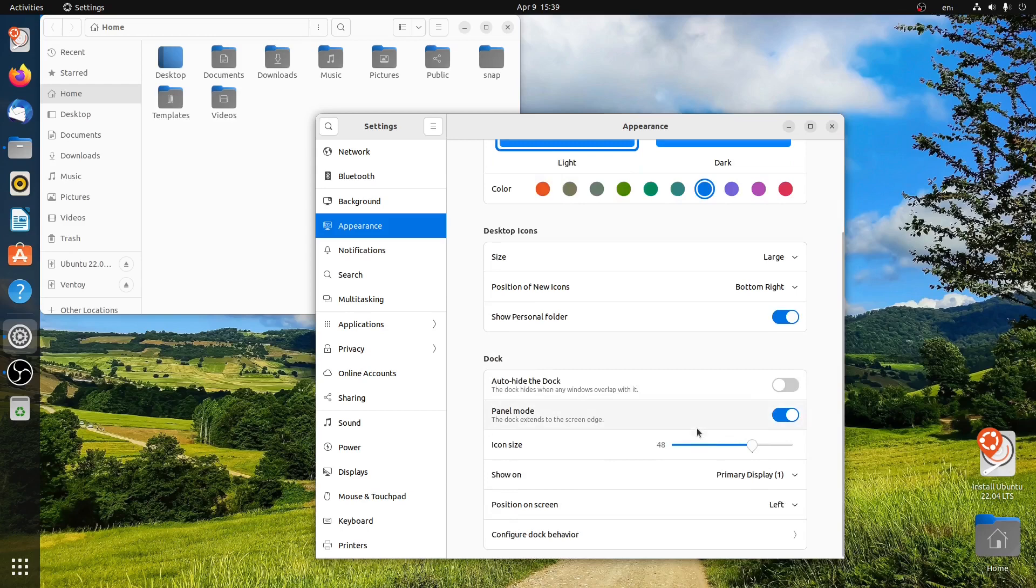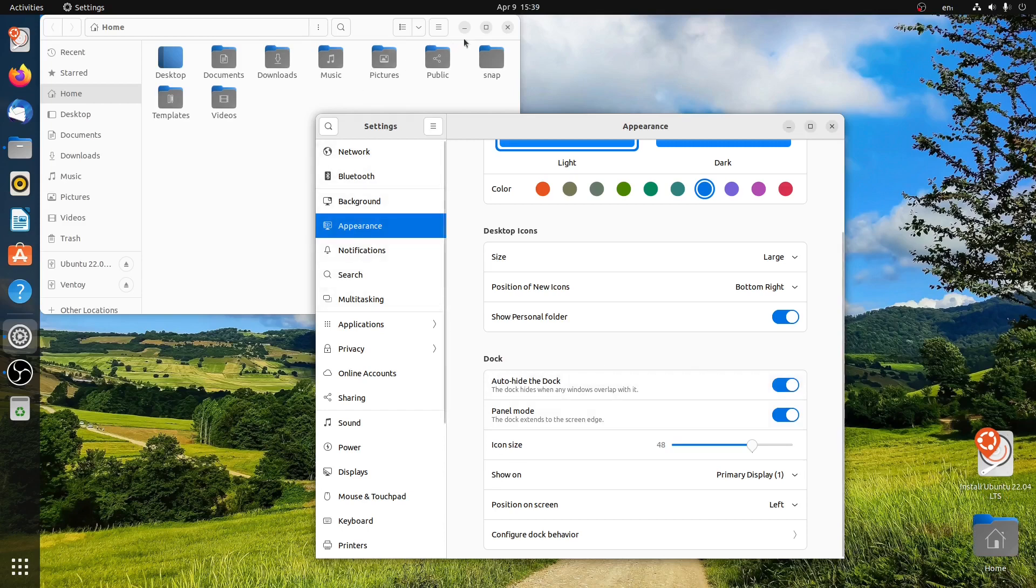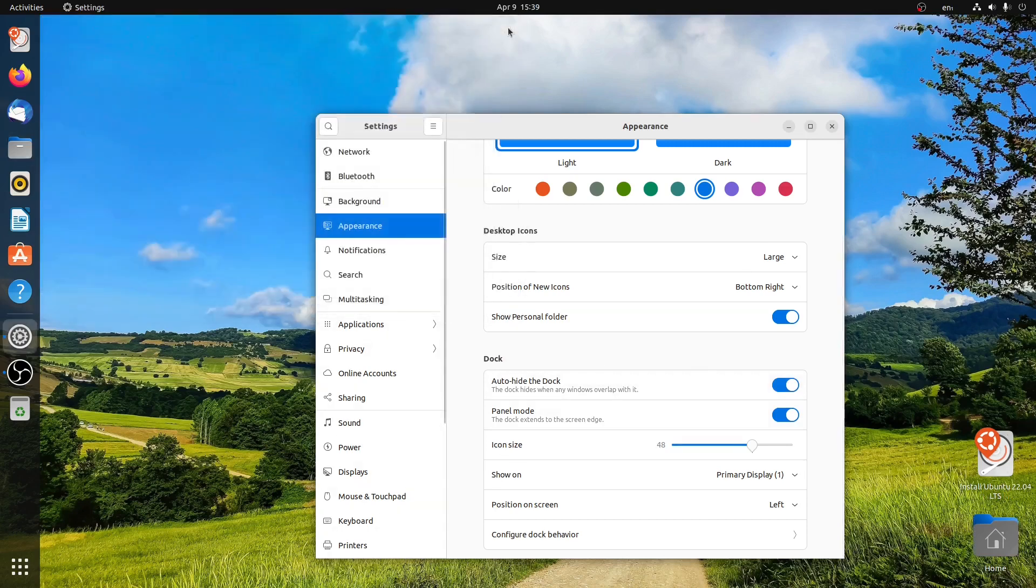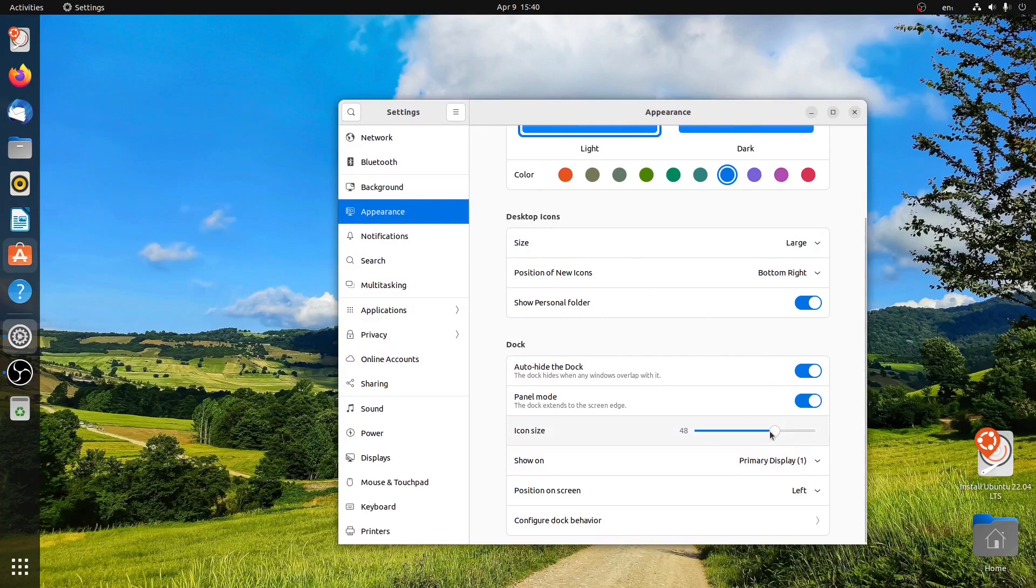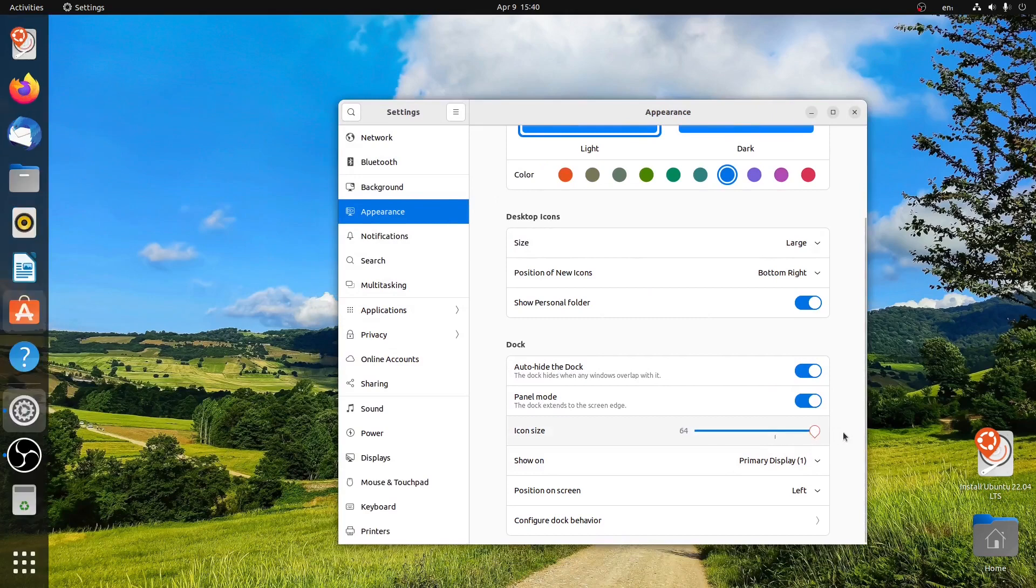Now regarding the dock, you can also click on auto-hide dock so it will get auto-hidden. Let me close this file explorer. You can also change the icon size. Let's make it bigger.